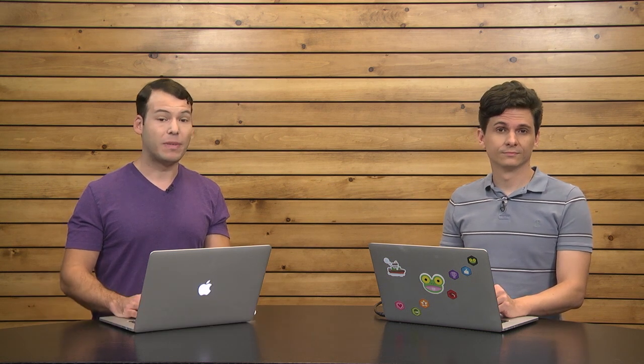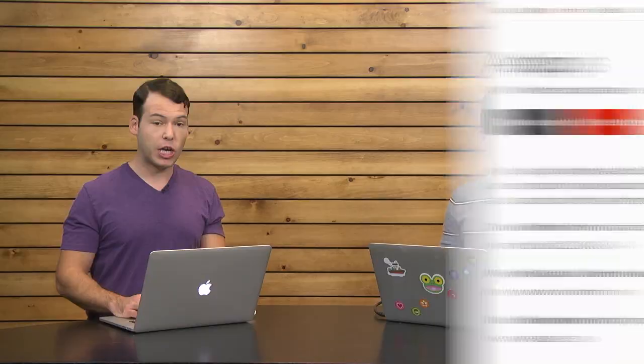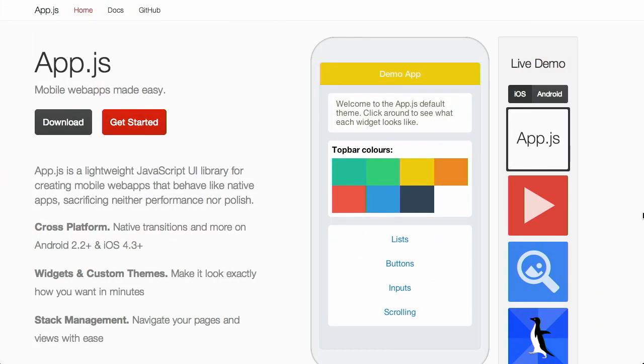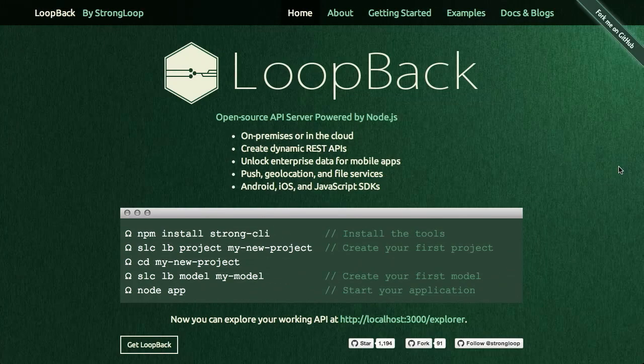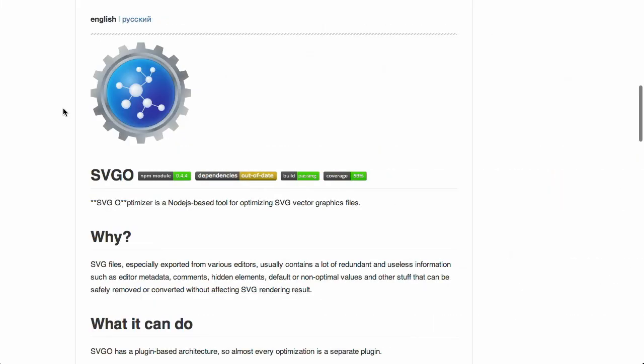In this episode, we'll be talking about app.js to make mobile web apps. We'll be talking about Loopback, a new web app framework, SVGs, and more. Let's check it out.